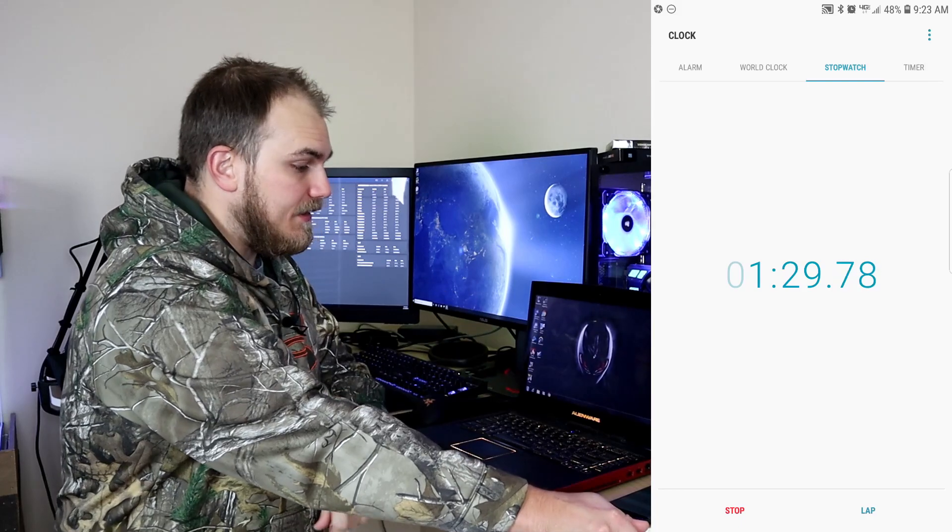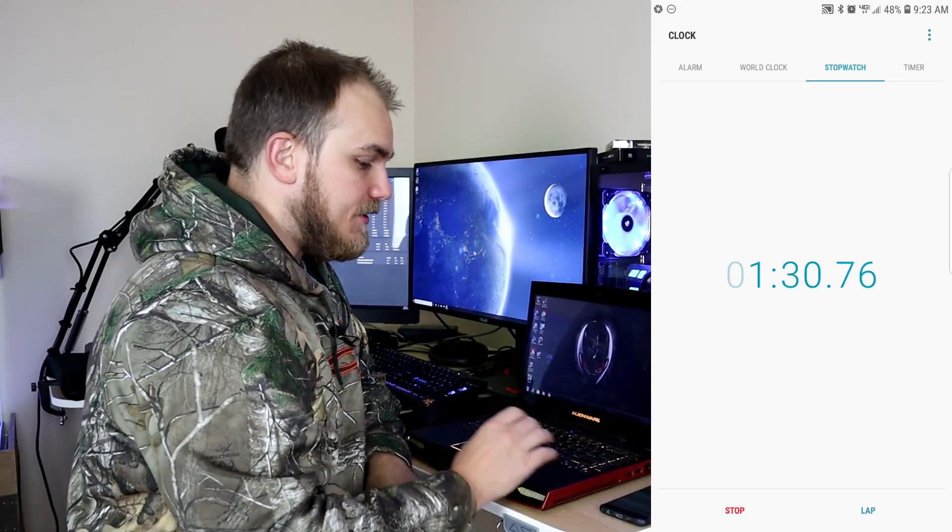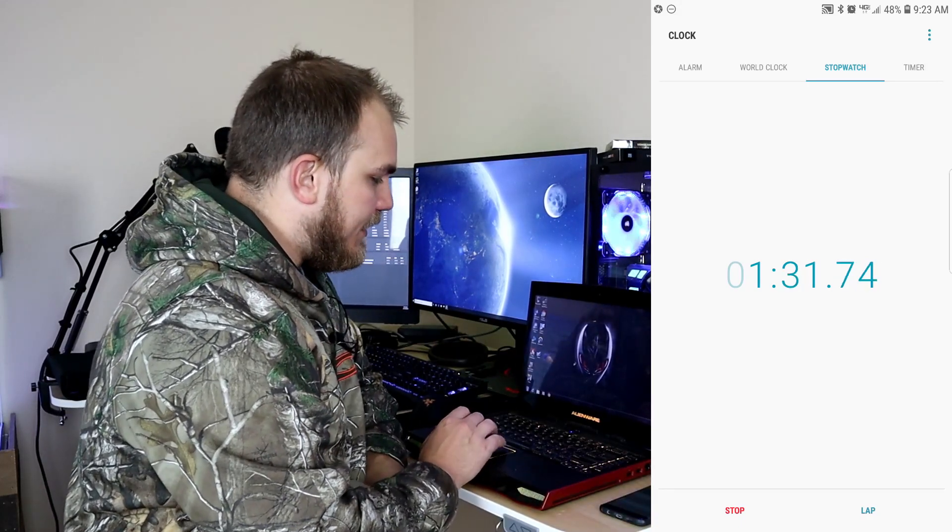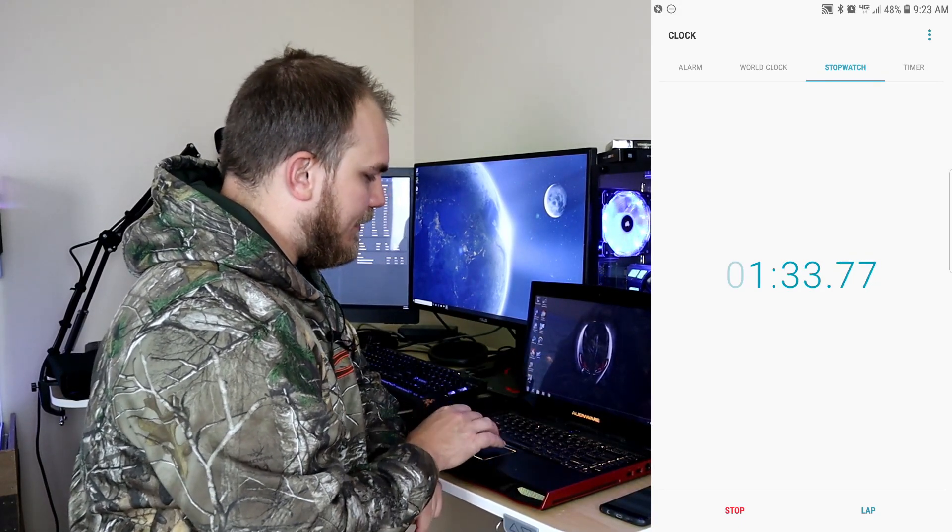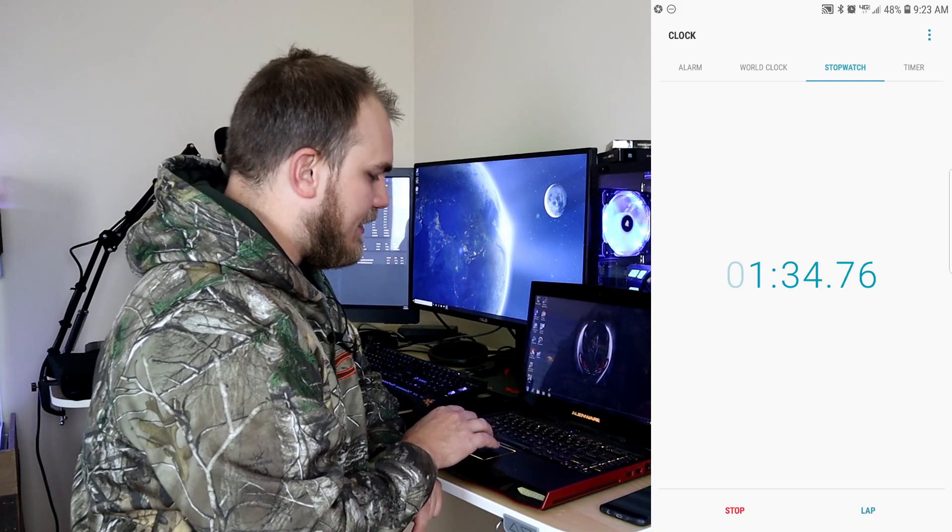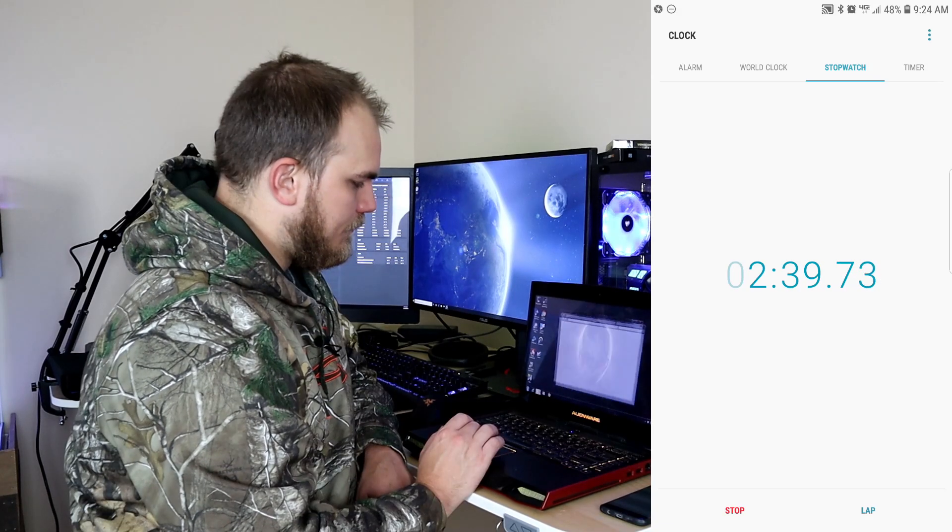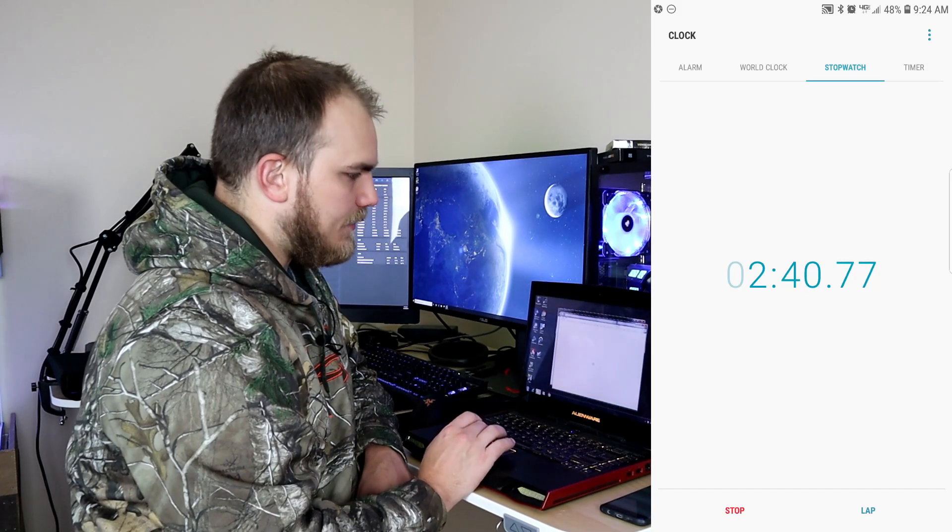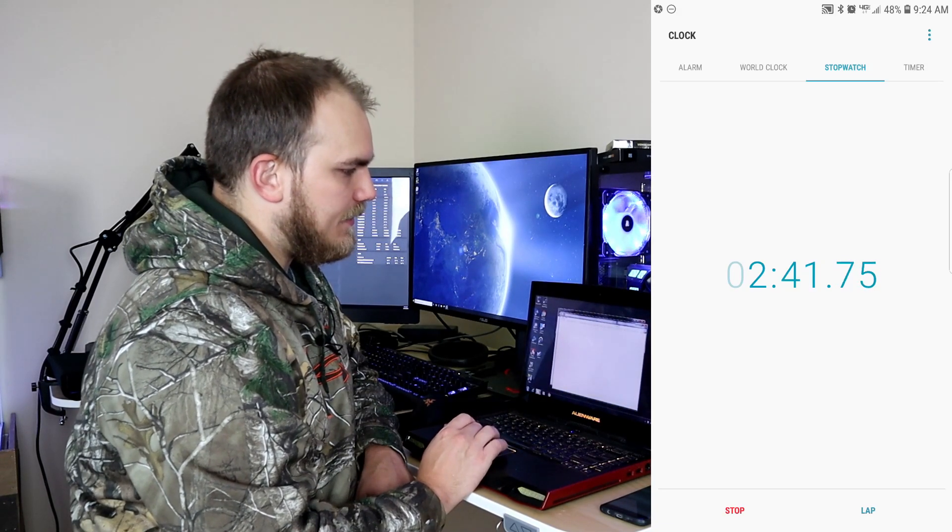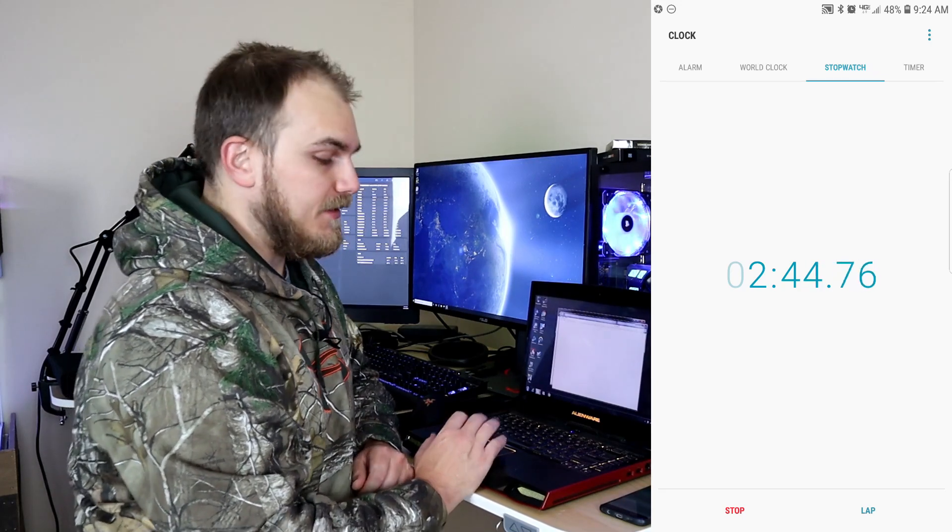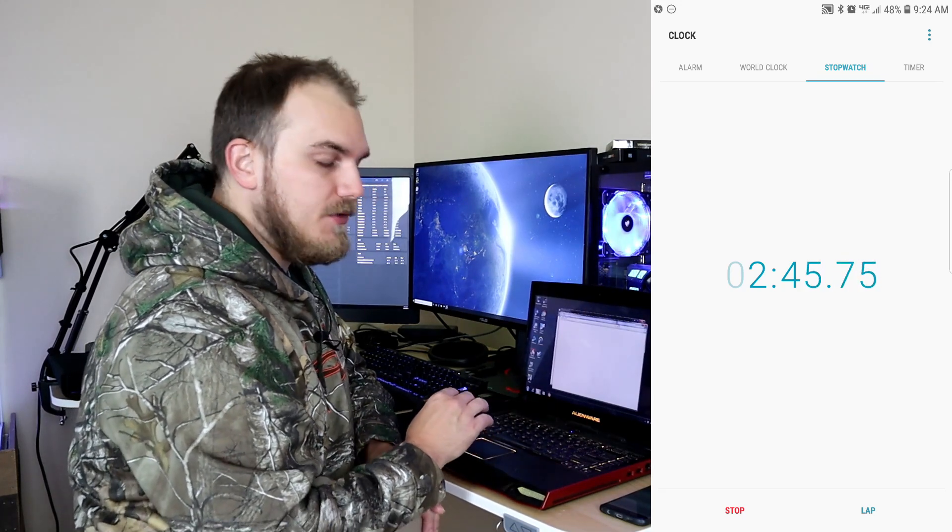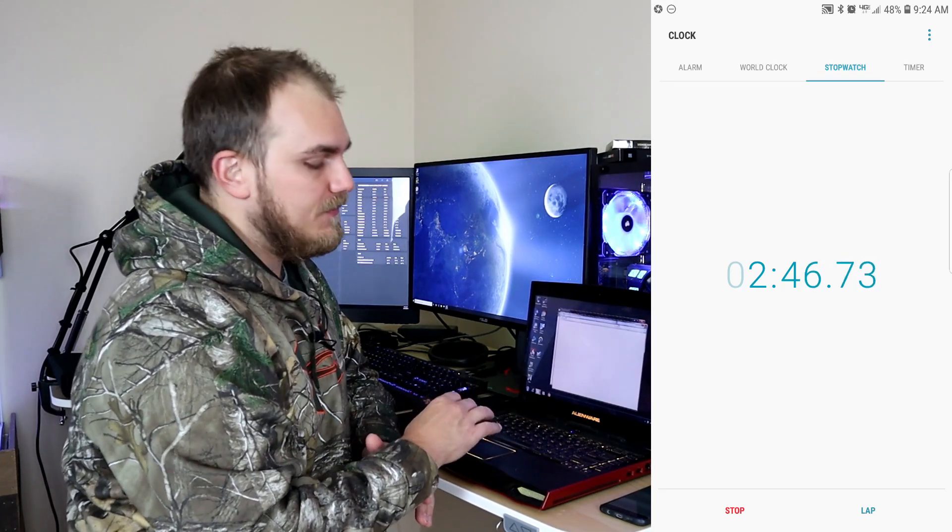Hey, we're in. So about a minute thirty, we're still loading so we can't really do anything just yet. There we go. Okay we're starting to be able to open things, so about two minutes.